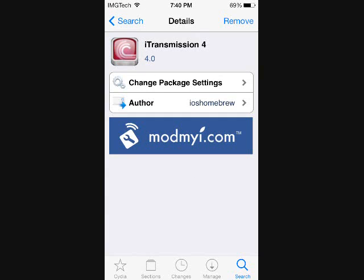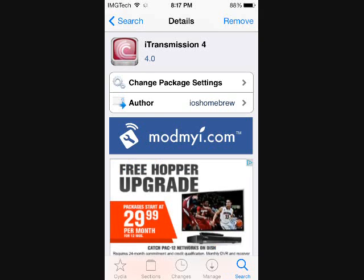And you guys probably know the drill by now. If you're used to Cydia and how it works, go ahead and hit install and confirm in the top right hand corner. And after everything loads up and boots up, you should have a perfectly functioning iTransmission app on your home screen.